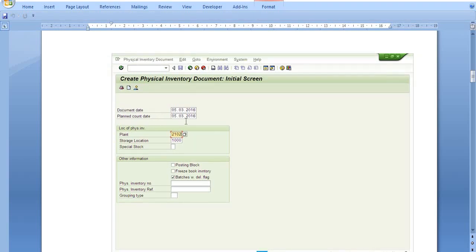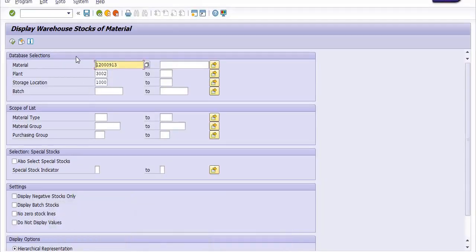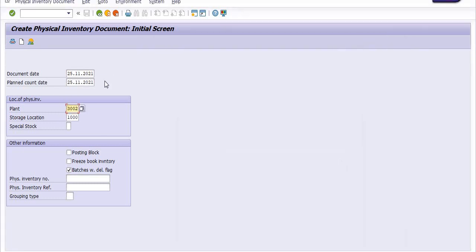For MI01, you need to choose the document date, plan count date, plant code, storage location, and check the batches with deletion flag. I am going to execute transaction code MI01 for the creation of the physical inventory document. I have copied the material code. Fill in the document date as current date, plan count date as current date, plant code, and storage location. Check the batches with deletion flag and click Enter.